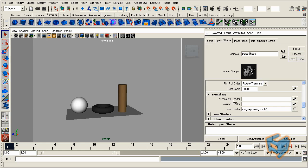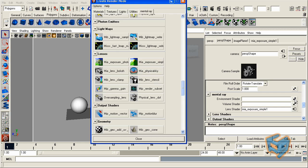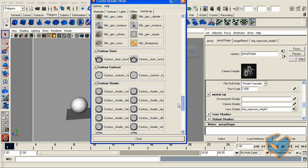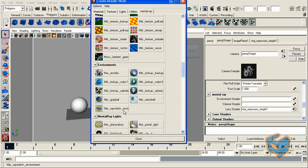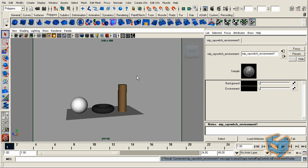So we're going to go back to my perspective. In the environment itself, I'm going to use the MIP ray switch environment, so it's going to be under the environment section. Here it is. You'll see simply it has two parameters, so it's a very simple shader. You have a background and an environment. The background will be the image that we used for the background, and the environment will be the mirror ball, the one that we used to capture the lighting information.